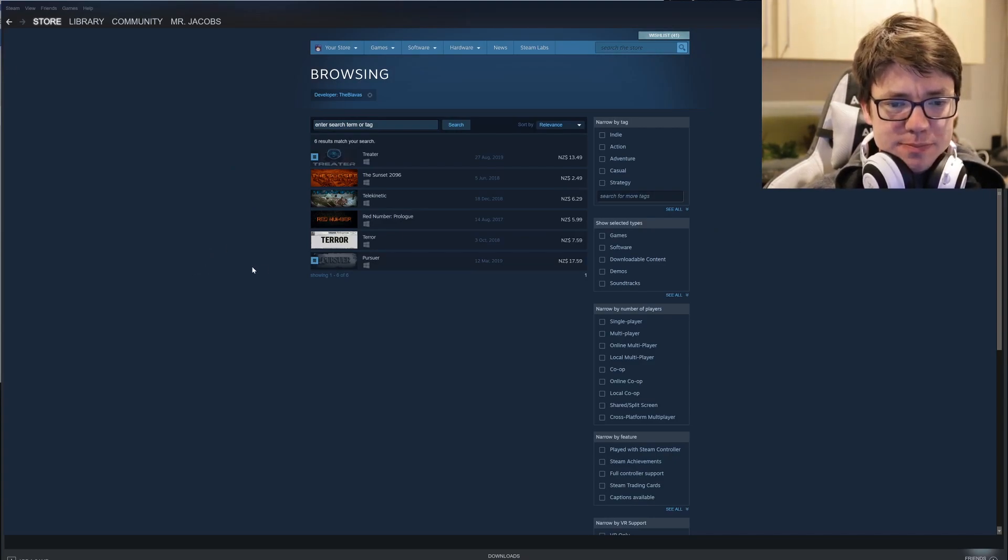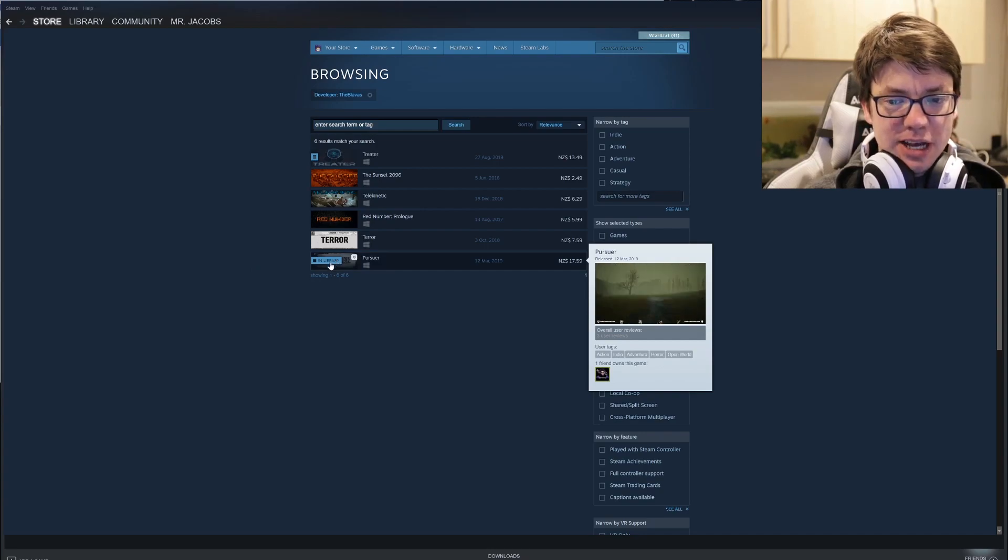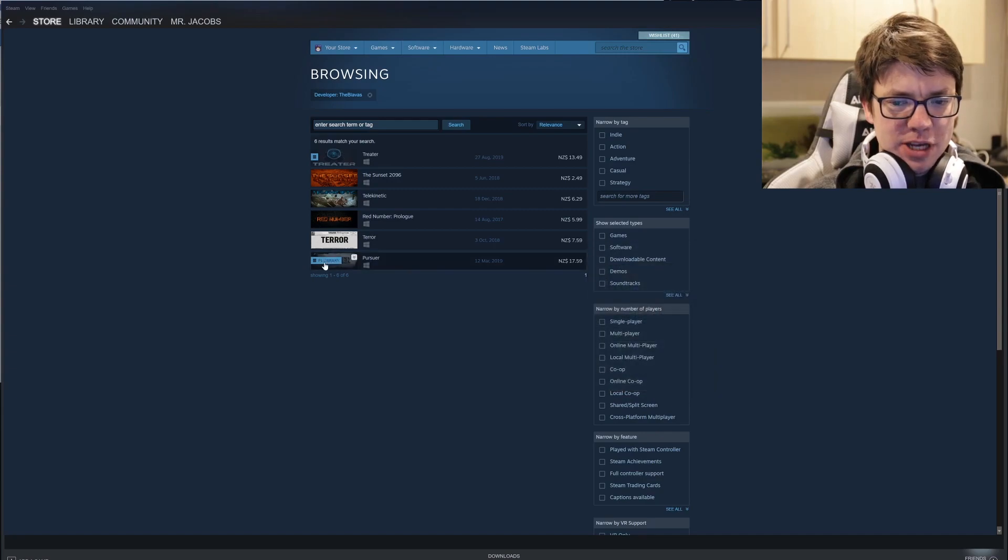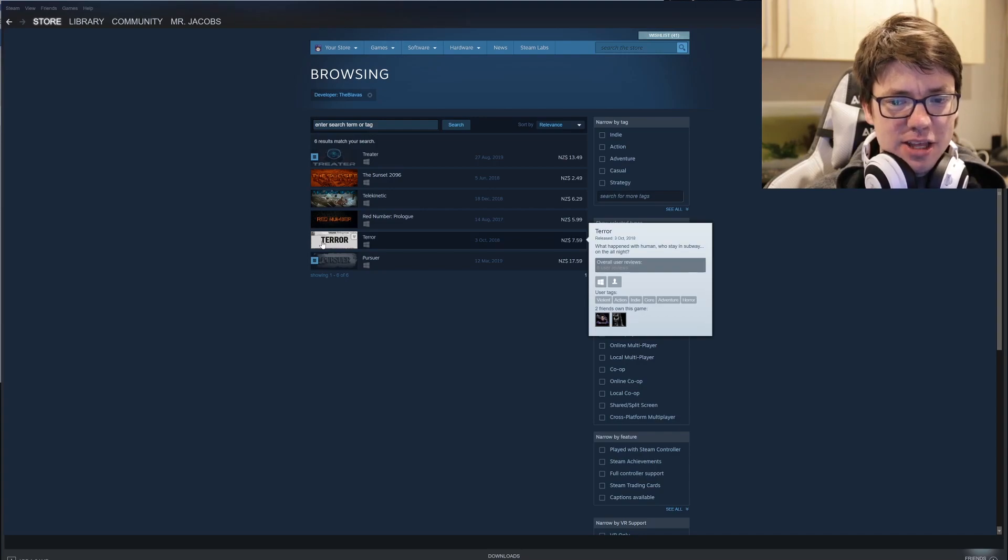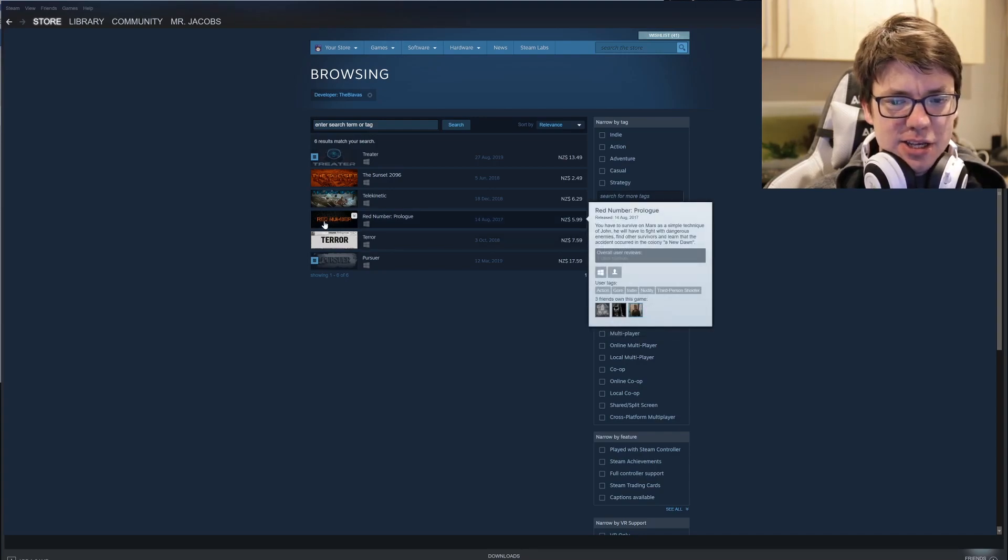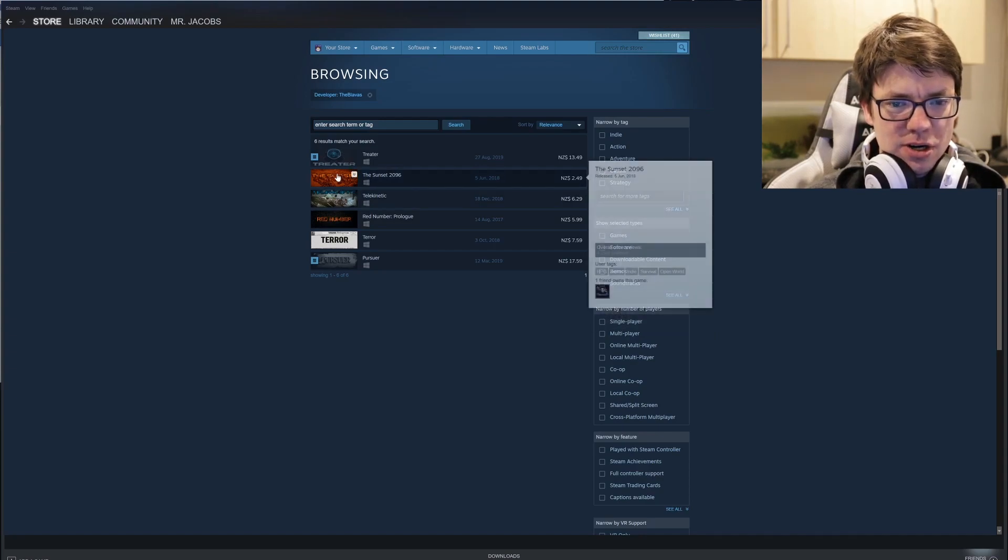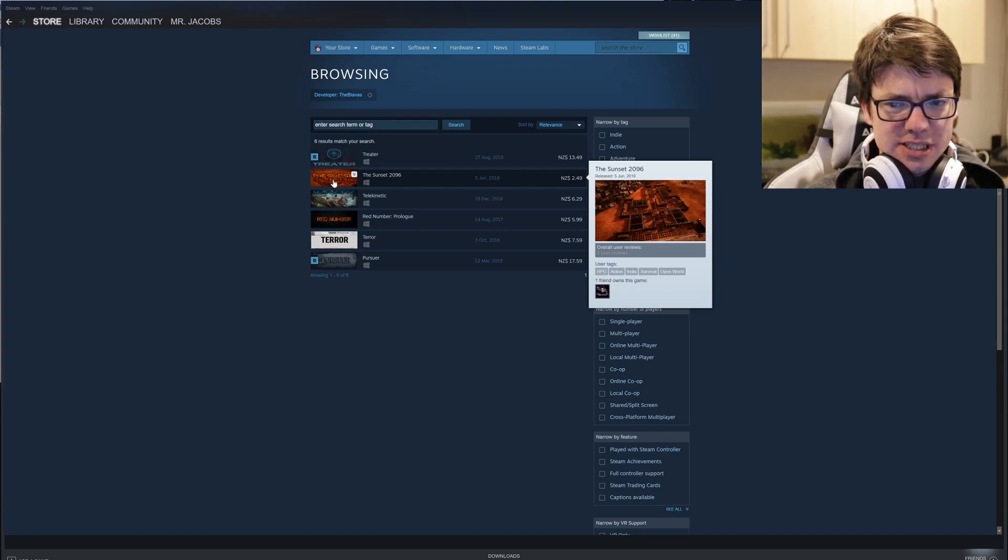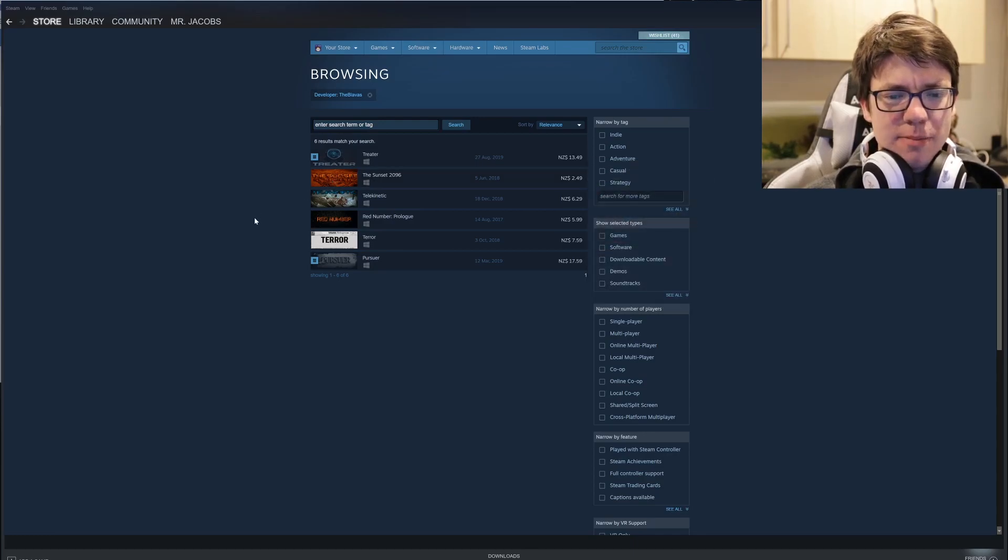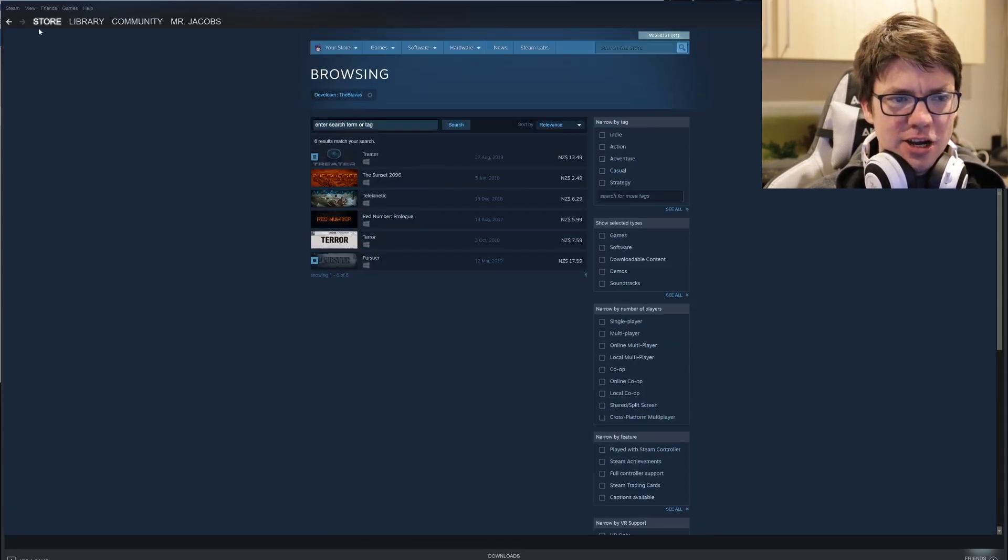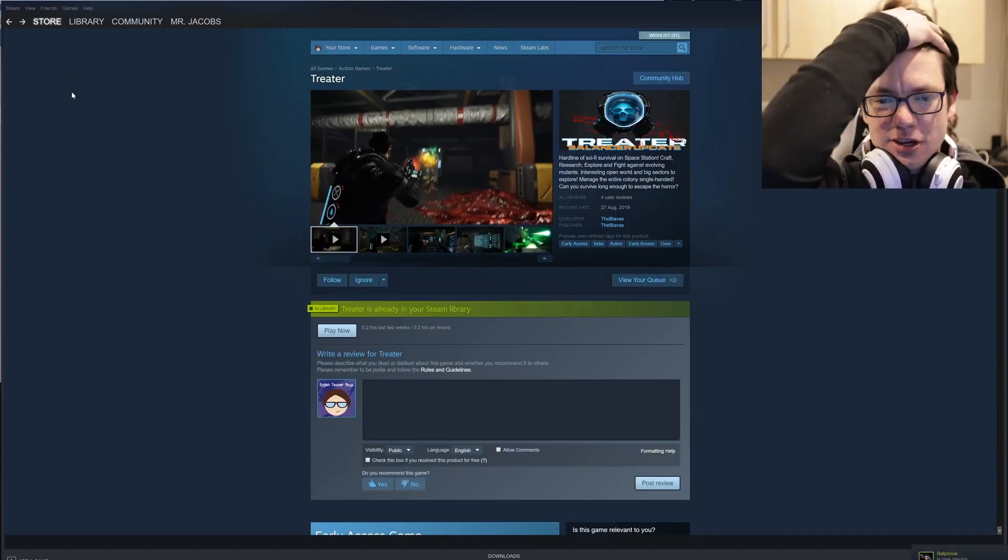I have this game, I haven't covered it yet. That's a game that I got gifted as well but I haven't played it. It just looks like a survival horror. It's another open world survival horror. We've got Terror that came out in 2018. Red Number is another horror thing, telekinetic horror. The Sunset 2096 is action survival open world. It looks like they've been trying to make the same game over and over and over again and haven't quite succeeded yet.